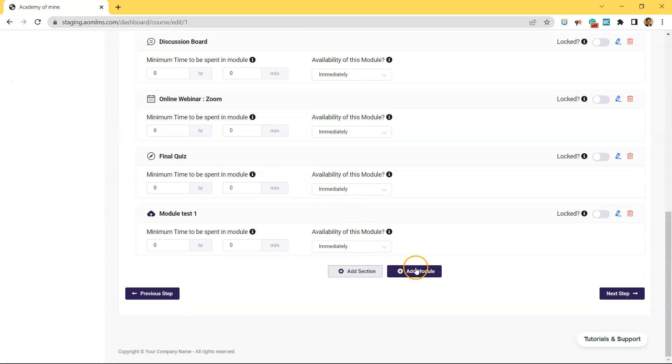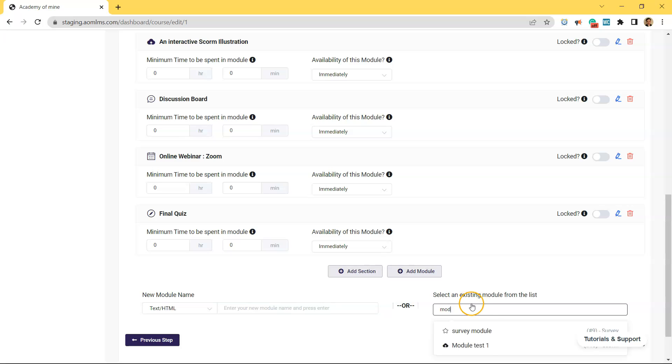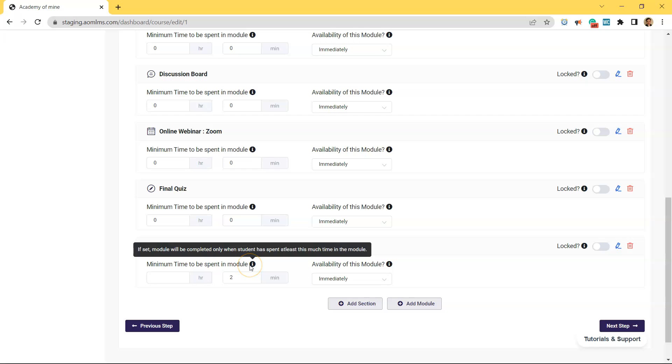Scroll down to the bottom. And there's an add module. And you just add the module. And since it's an existing module, all you have to do is type the name of the module. And we named this module test one. So just type in a couple words. It'll come up. Module test one. Click on that.